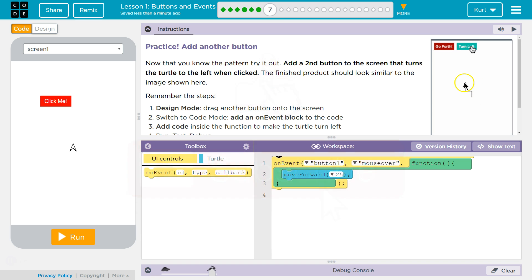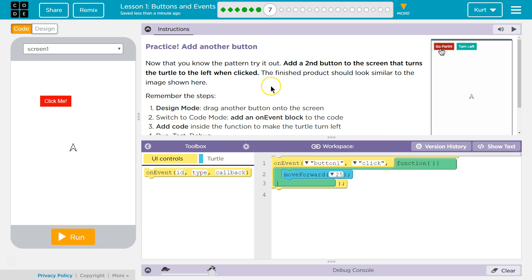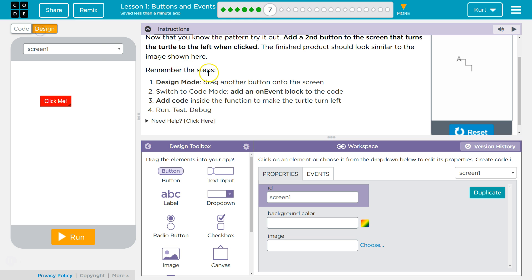Oh yeah. See what they're doing? Alright. So I do want to change this back then to click. Okay. Design mode. Drag another. Got it. Design. Drag another button onto the screen. Done.